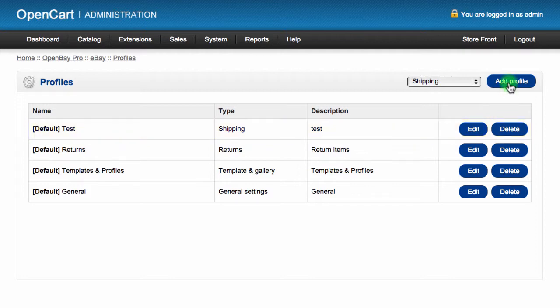You can create as many profiles as you want, which will allow you to cover any type of product. For example, a seller might have multiple shipping profiles based on item size. They could set shipping services and prices separately for small, medium, or large parcels.